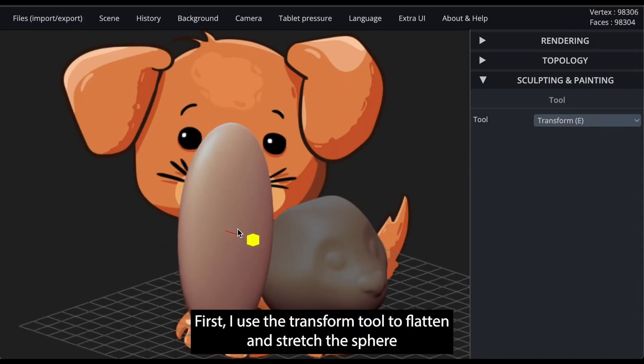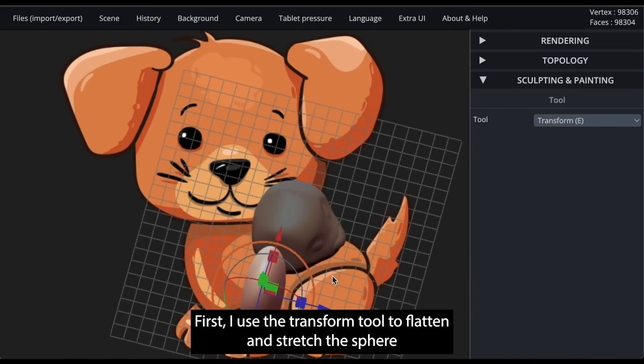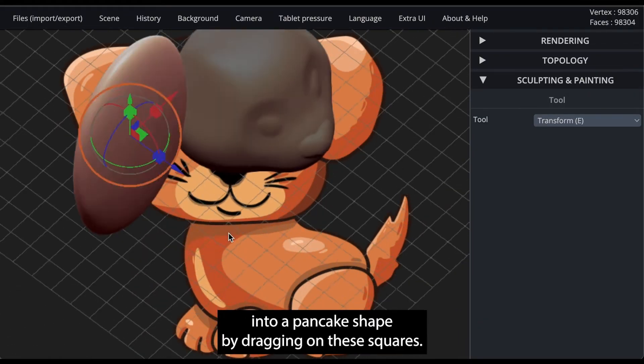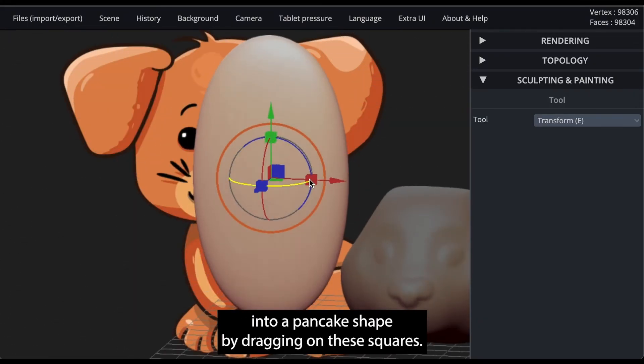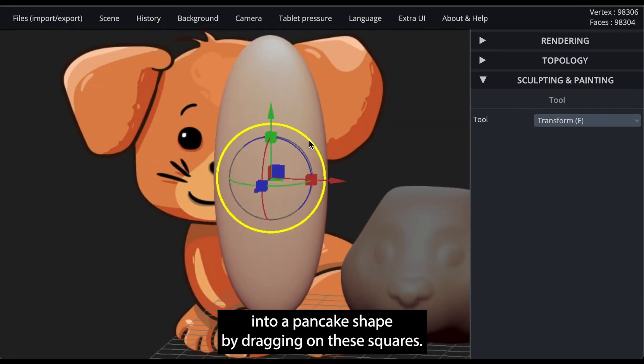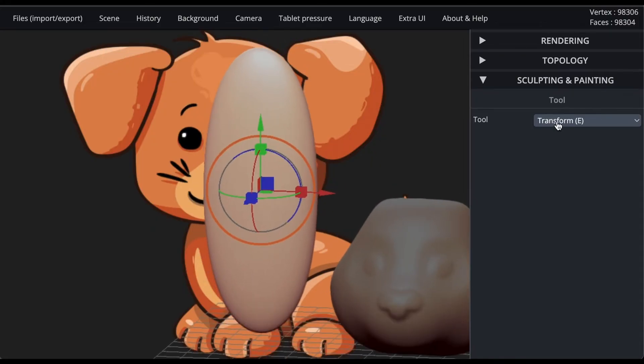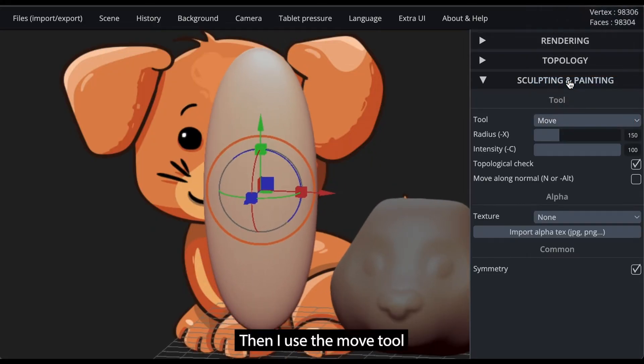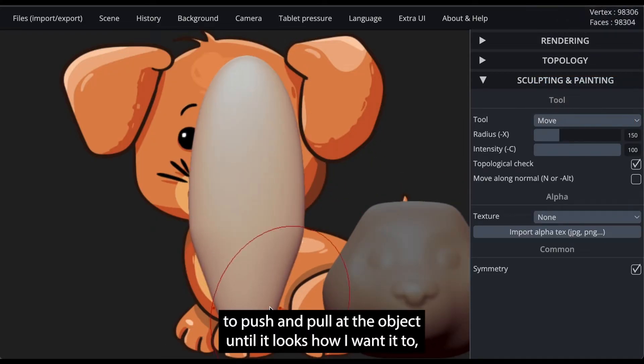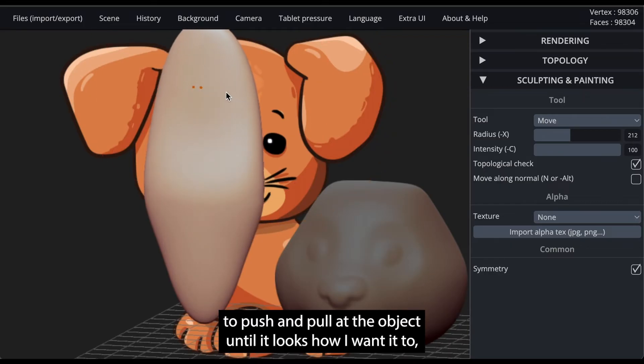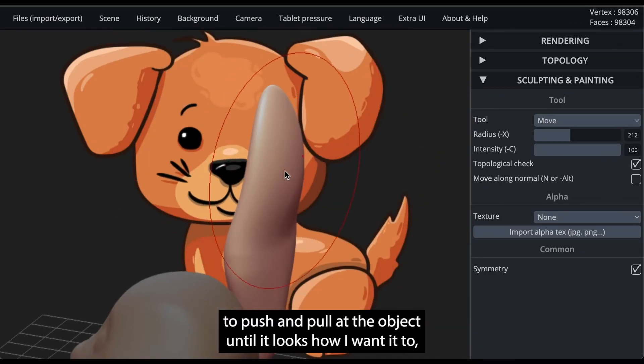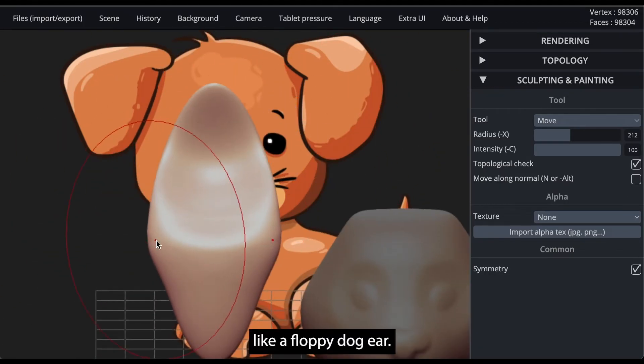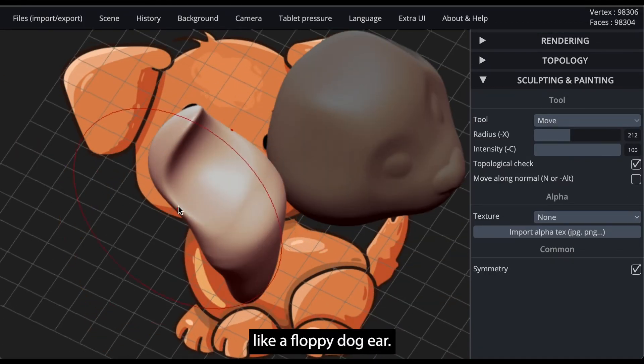First, I use the transform tool to flatten and stretch the sphere into a pancake shape by dragging on these squares. Then I use the move tool to push and pull at the object until it looks how I want it to, like a floppy dog ear.